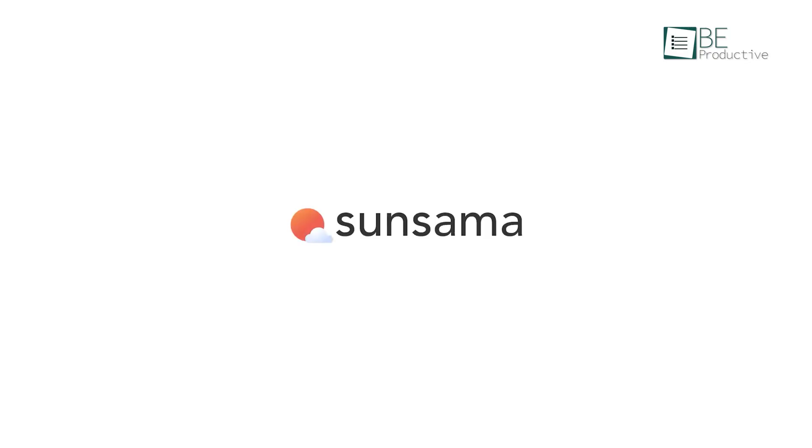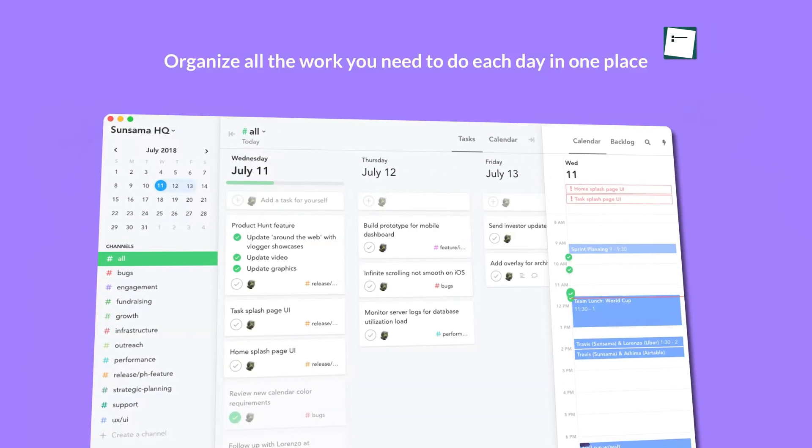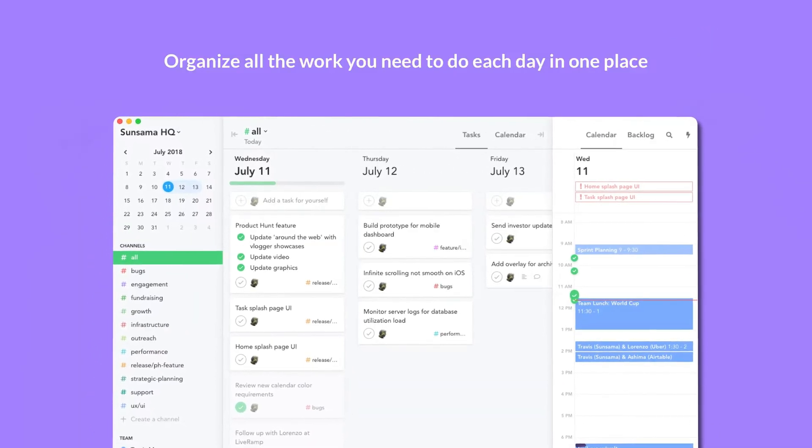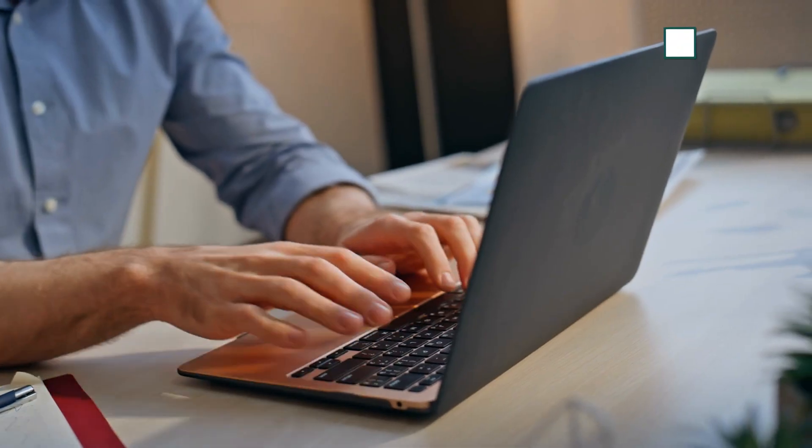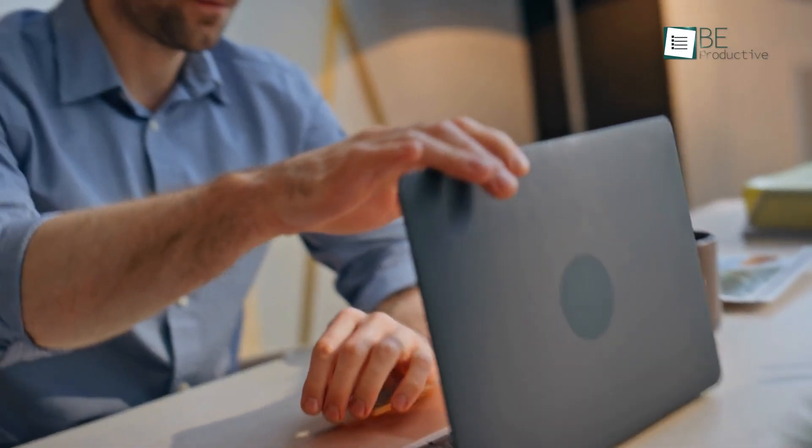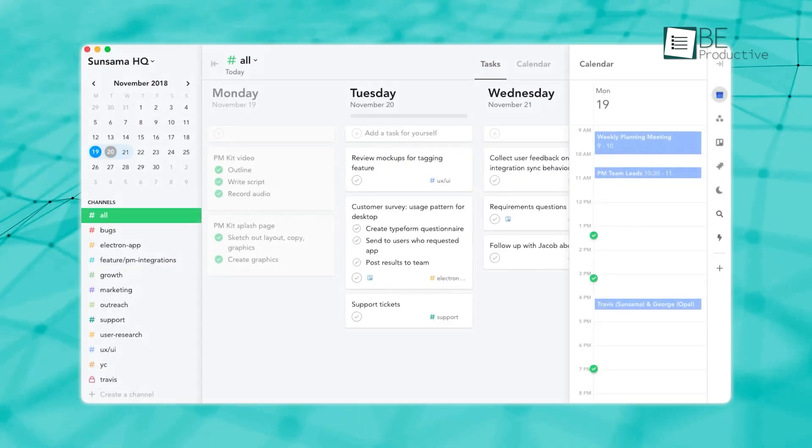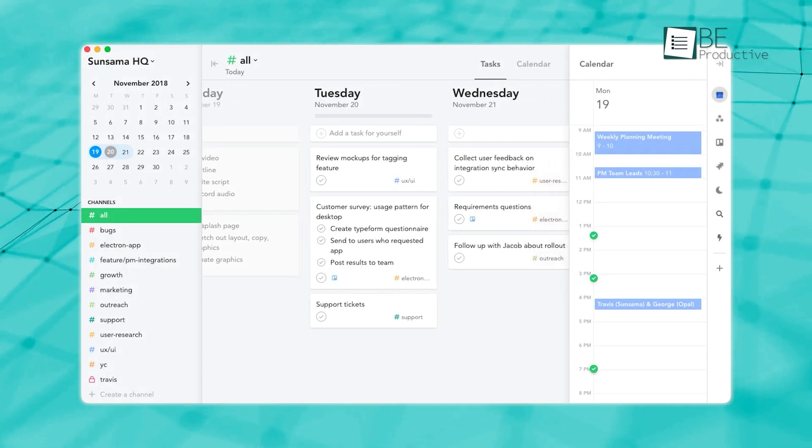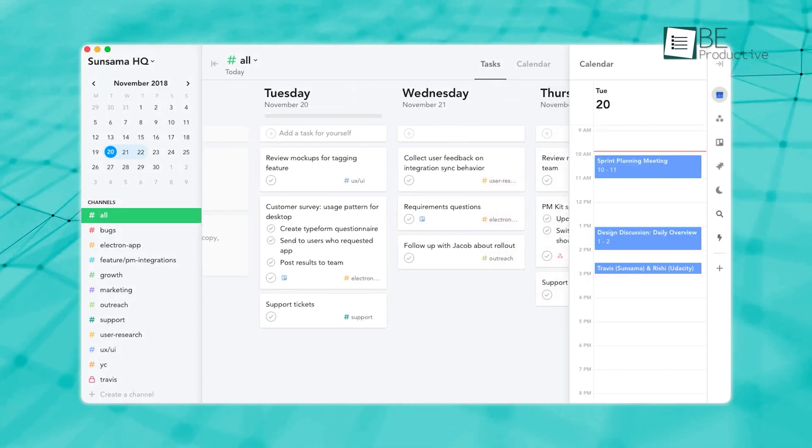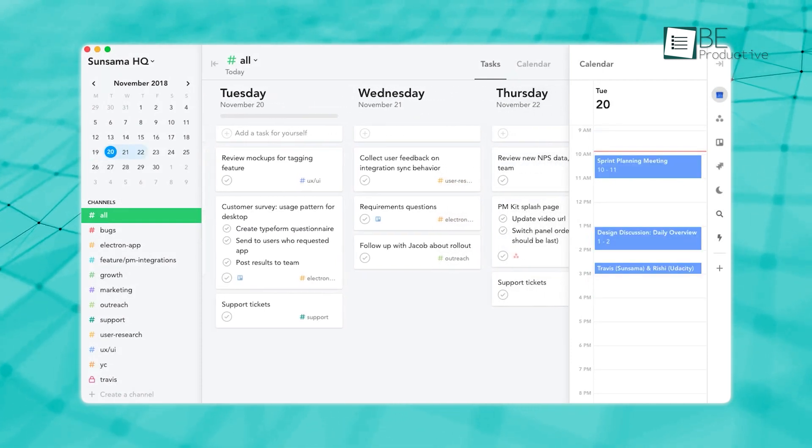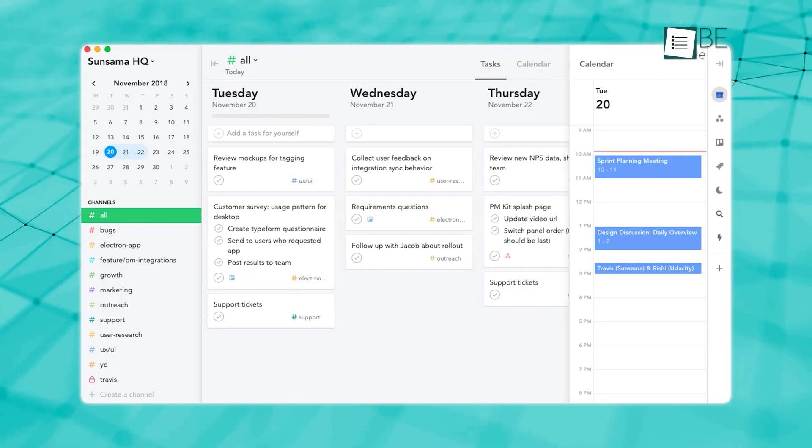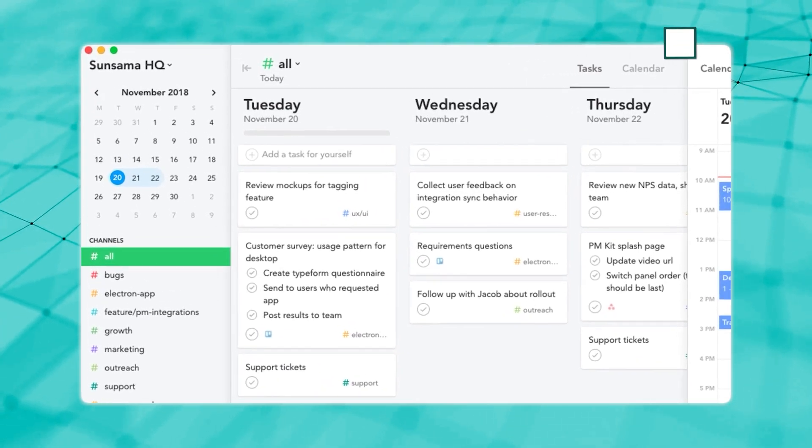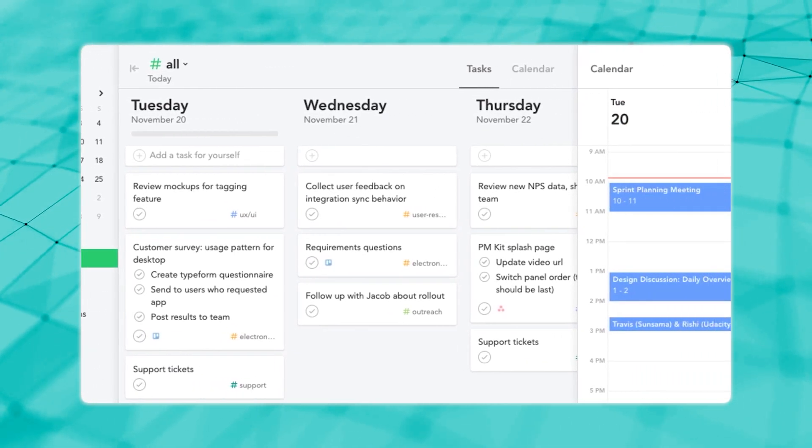Sunsama is a thoughtfully designed app that helps you manage your day in a way that feels calm and intentional. It's great for people who love writing out their tasks and organizing their day, but want the flexibility of a digital tool. Sunsama's clean and simple design makes planning stress-free, and the app focuses on helping you build a healthy relationship with your work. Instead of just cramming in as much as possible, it encourages you to plan mindfully and avoid burnout, which makes it easier to stay focused and balanced.